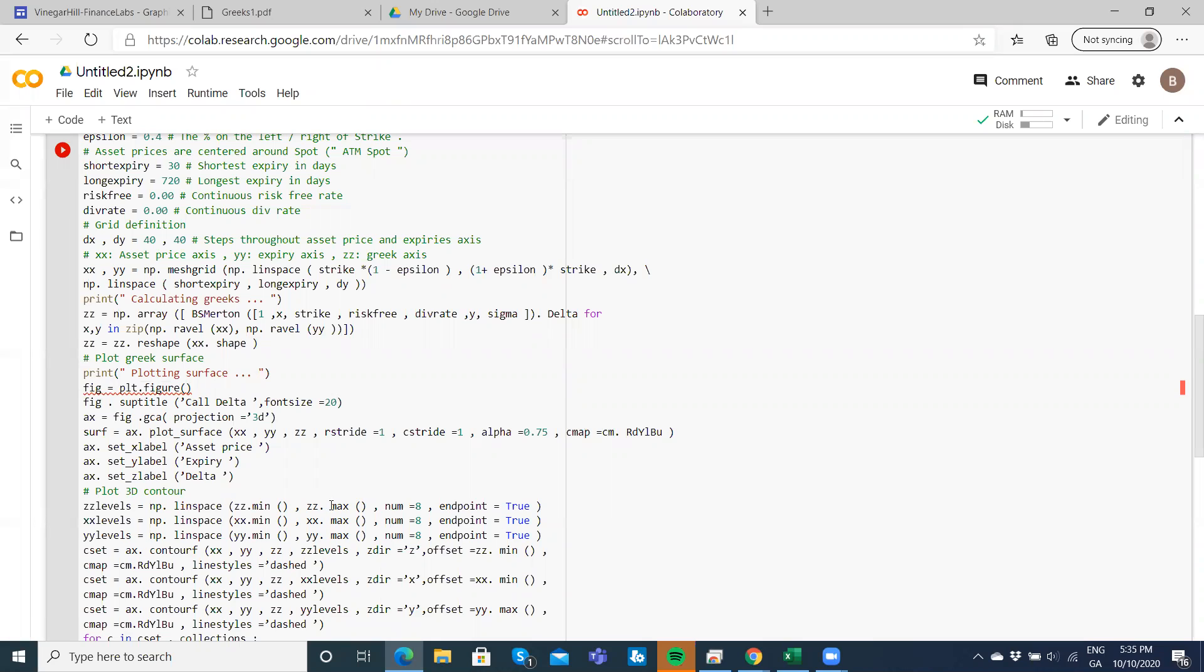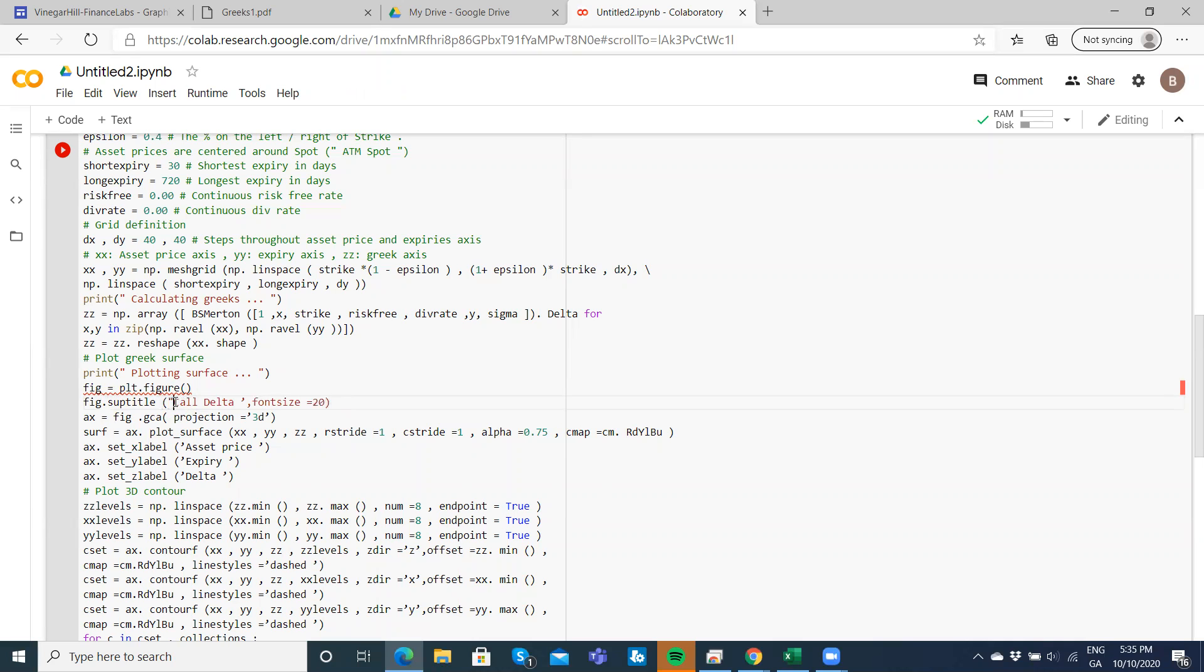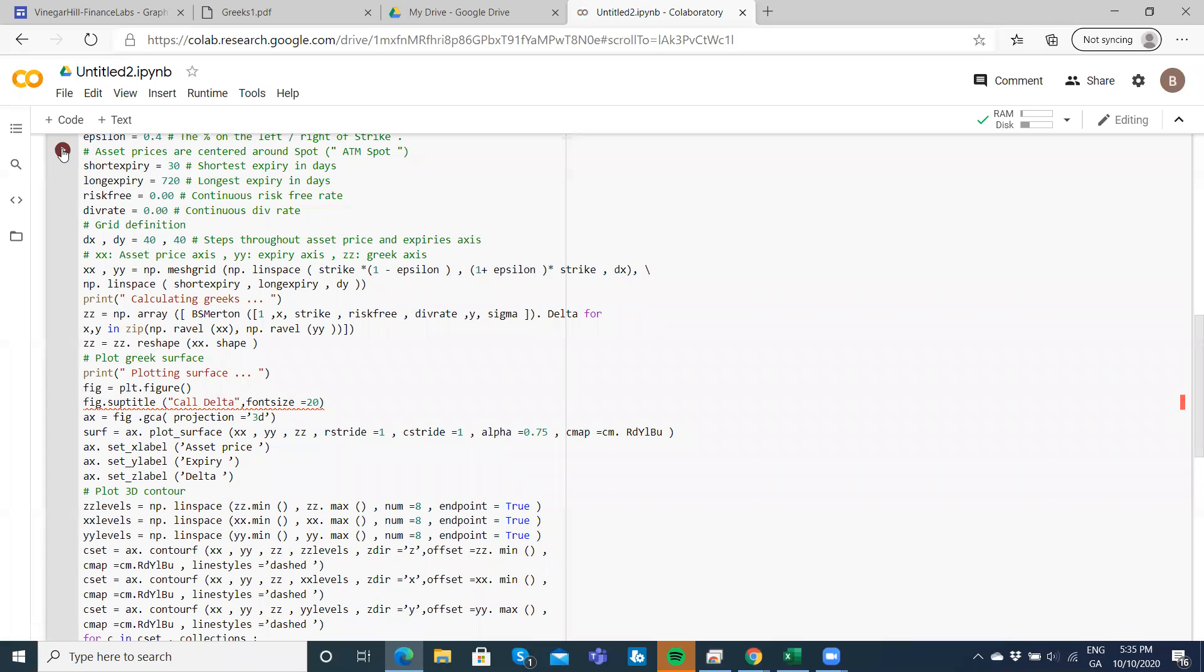I think the problem actually is here and we should have figure subtitle. My feeling is it's the inverted commas. Let me run. Still an issue. Let's see what could be the source of that.